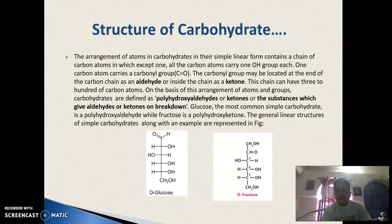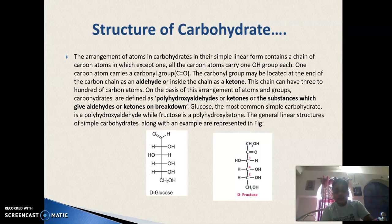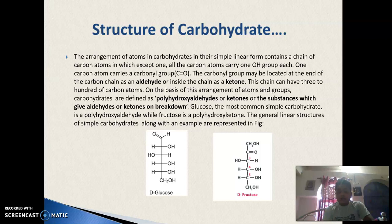On the basis of this arrangement of atoms and groups, carbohydrates are defined as polyhydroxy aldehydes or ketones, or substances which give aldehydes or ketones on breakdown. Glucose, the most common simple carbohydrate, is a polyhydroxy aldehyde, while fructose is a polyhydroxy ketone.